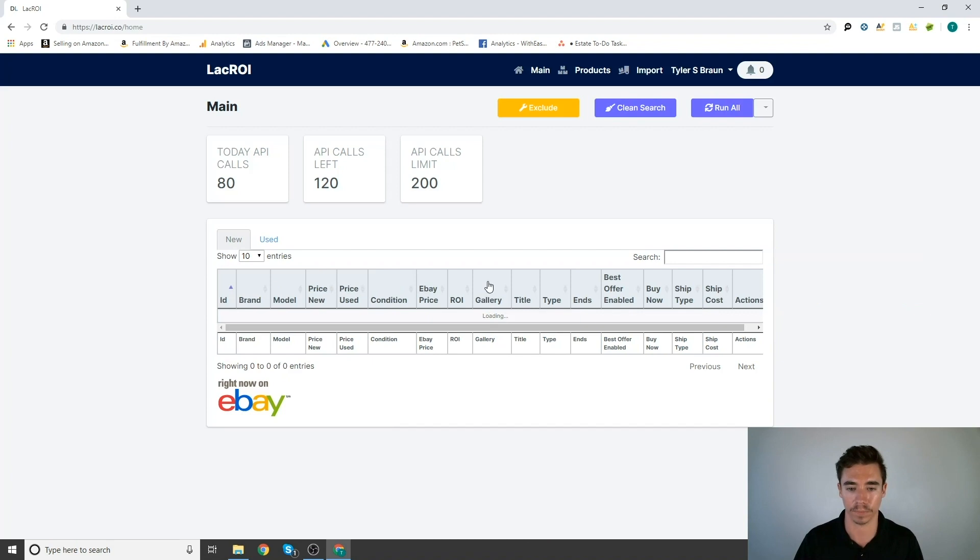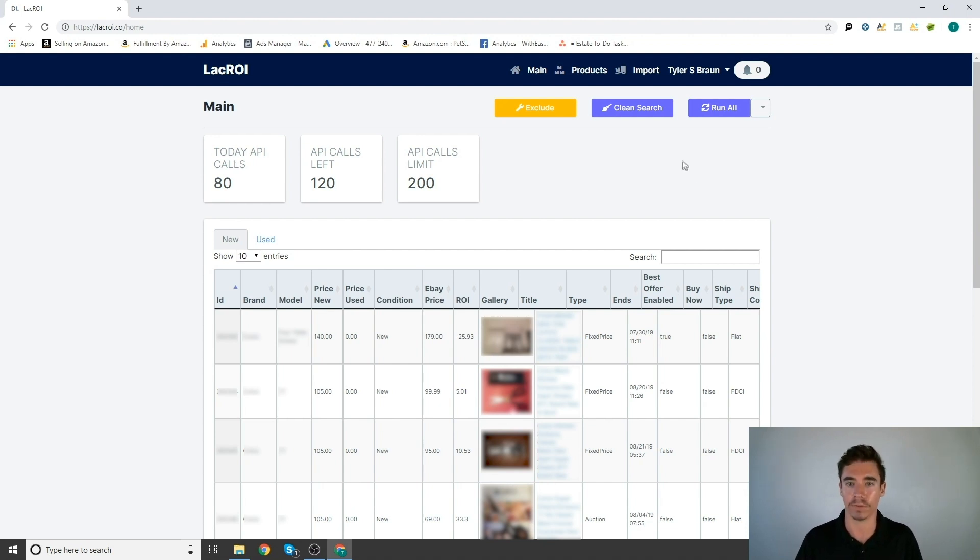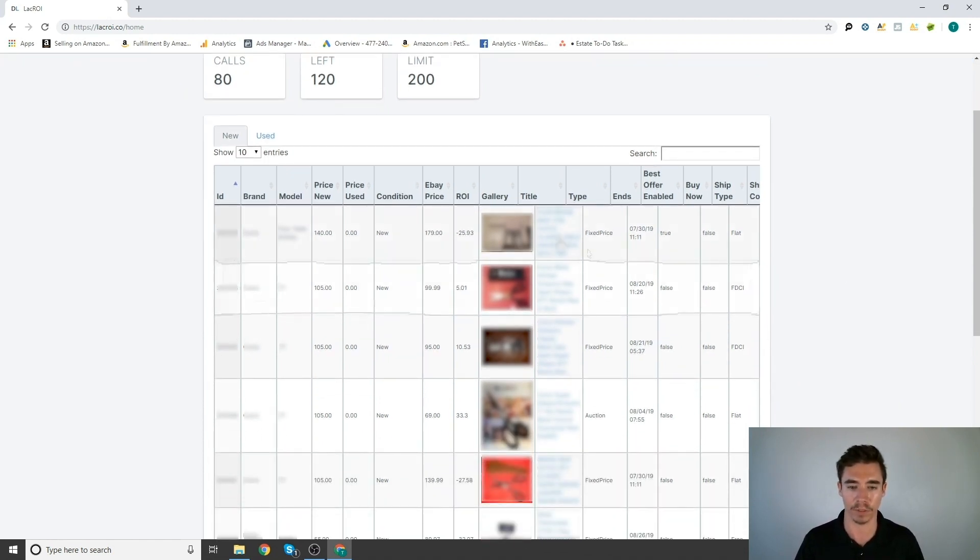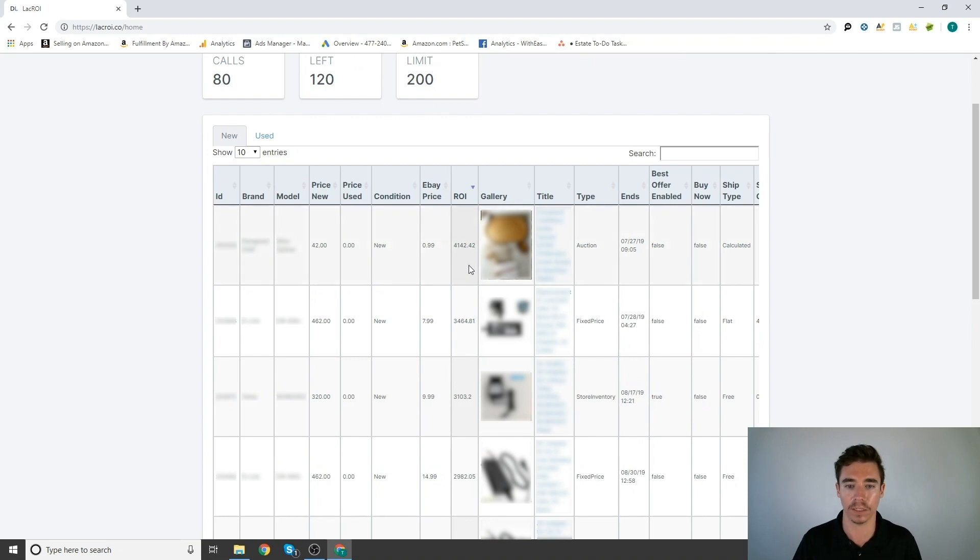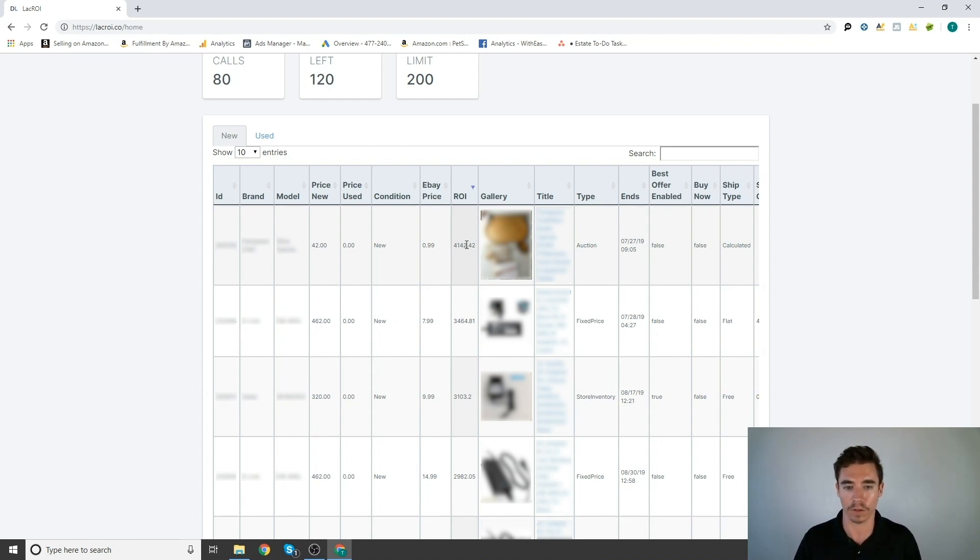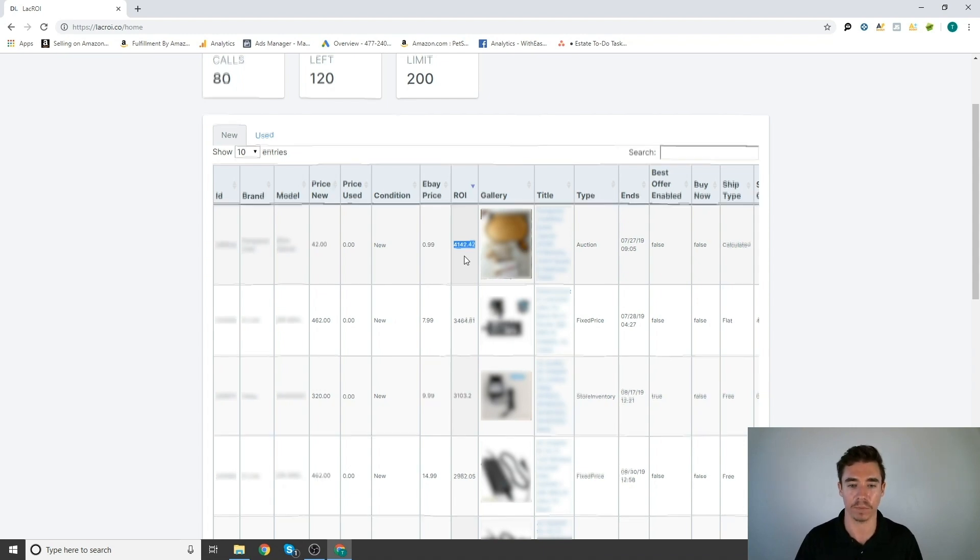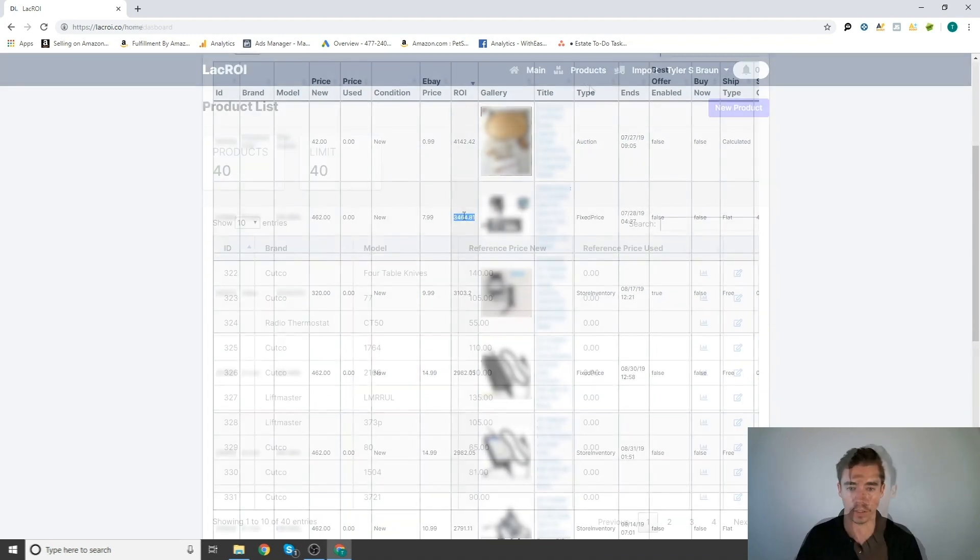All right. So here is where it'll show all of your eBay searches. So for all of your products, this will return every eBay listing that matches those brands and model numbers. Now, what's really interesting about this is that you can order this by return on investment or ROI. That is really why we designed this product because this is a 4,100% return on investment. This is a 40 times return on investment. And what it does is it orders it by all your best return on investments.